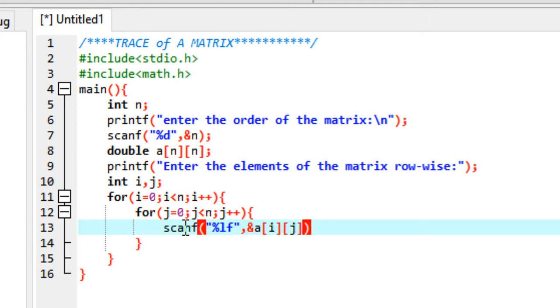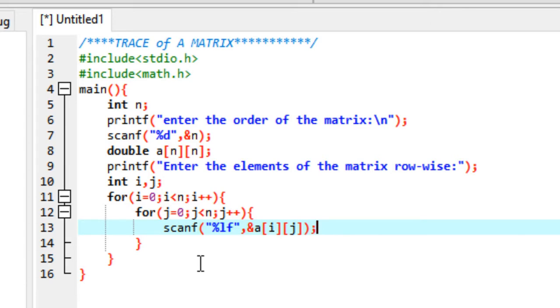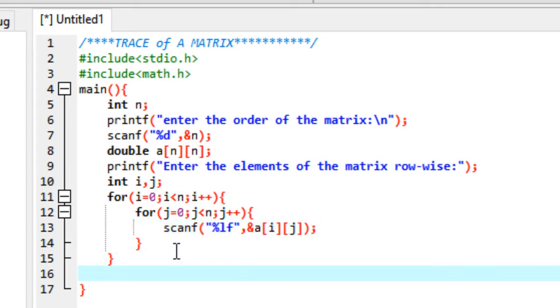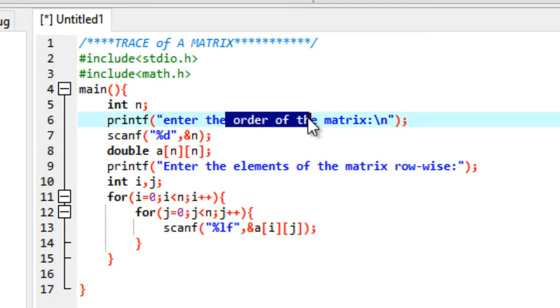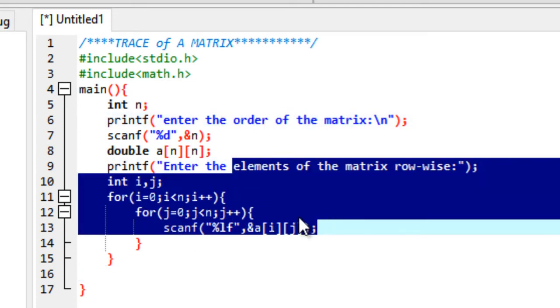This method will enter the elements rowwise of your matrix. When i equals 0, we're entering elements in the first row. j will take values from 0, 1, 2 up till n. So we'll get the elements of all the columns for the first row, then i will increment to get the elements for the second row and so on. Now we have the order of the matrix and the elements of the matrix.